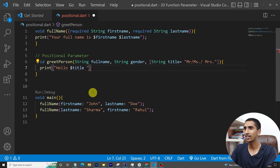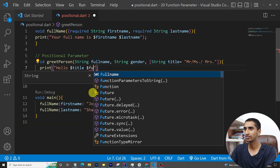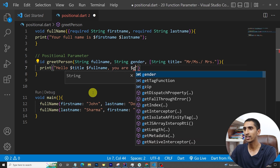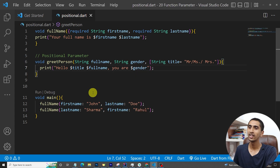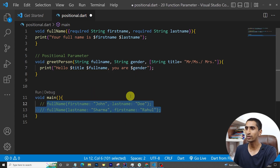In the function body I'll print: 'Hello $title $fullName, you are $gender'.